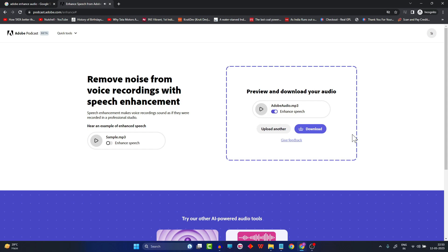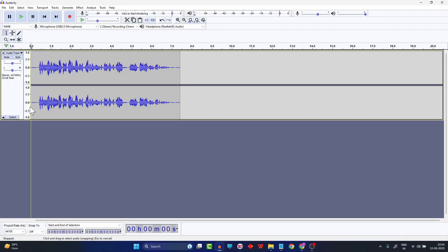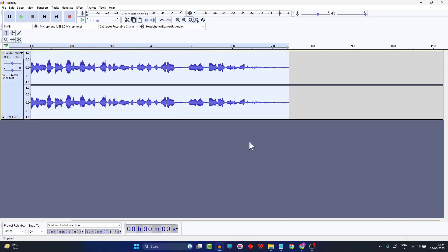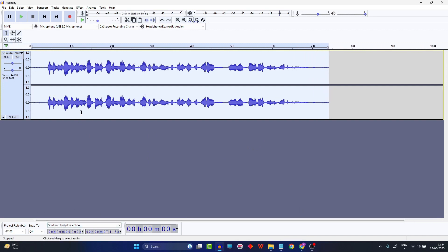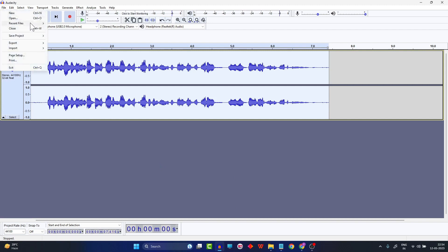Now let's turn the enhancement on and listen again. This recording sample was not having too much noise in it, so you can't easily make out the difference. But if you have a noisy sample, you can try to rectify or enhance it using Adobe Audio. Let's see if we have any audio samples with noise.